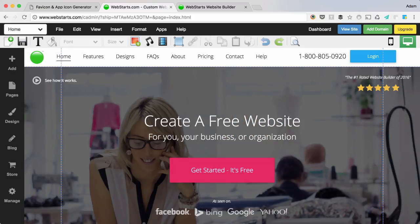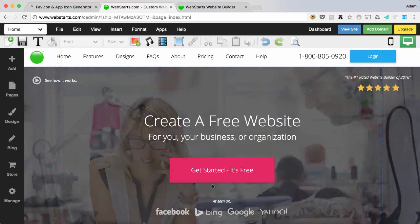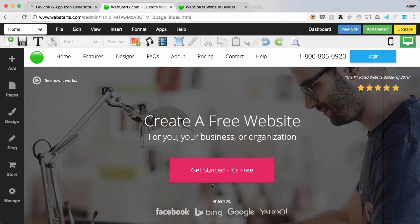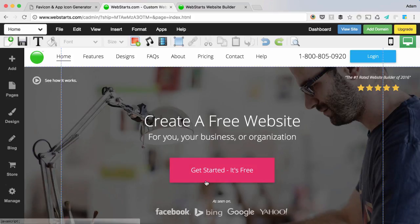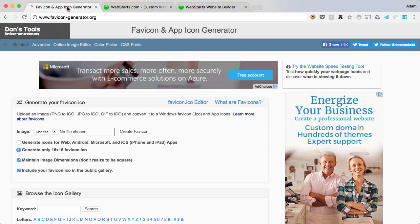Before you can upload a favicon to your website, you must first create a .ico file. You can do that by going to Google and searching for favicon generator.